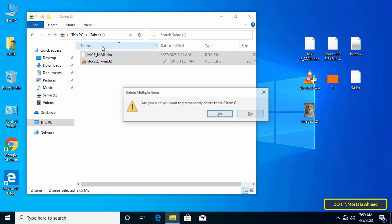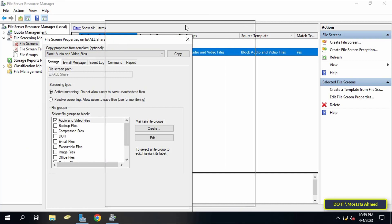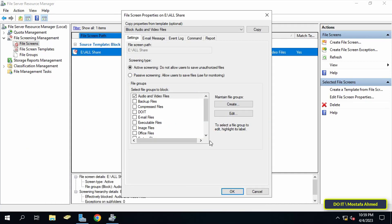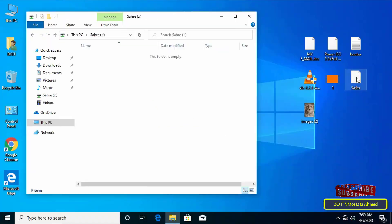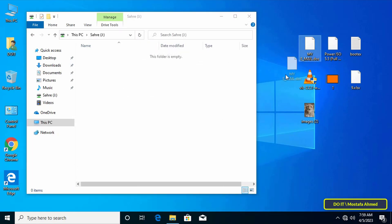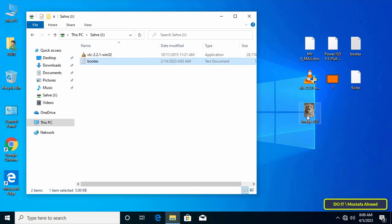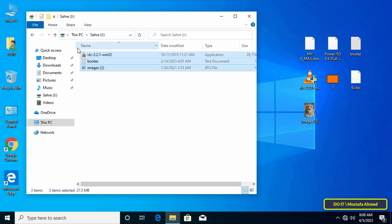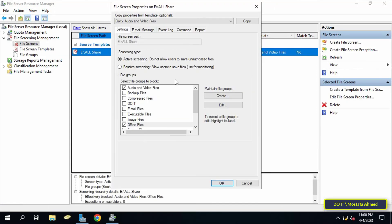Now I go back to the server to try something else. I open the file screen and select Office Files from the list to prevent office files from being saved, then click OK. Testing this on the client computer: an Excel file does not save, and the Word file is also blocked. So all office files will not be saved, but other files such as exe and image files are saved.